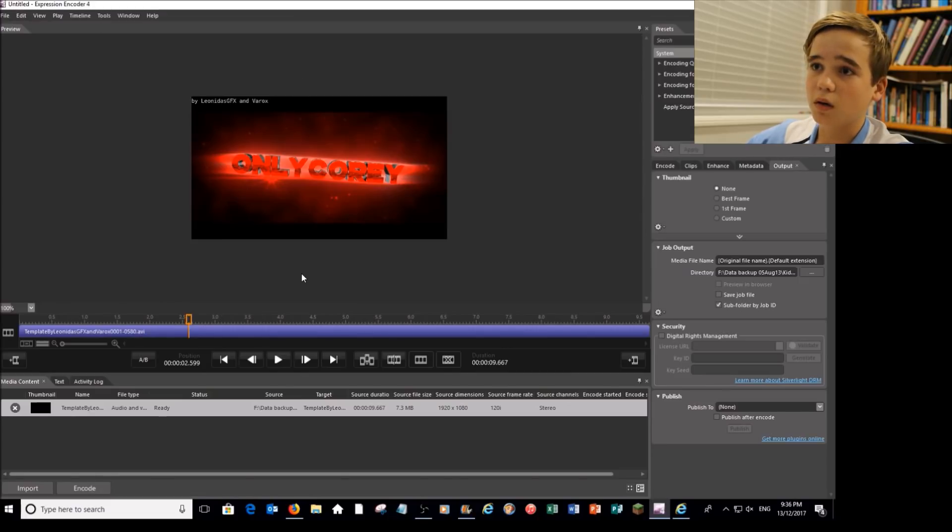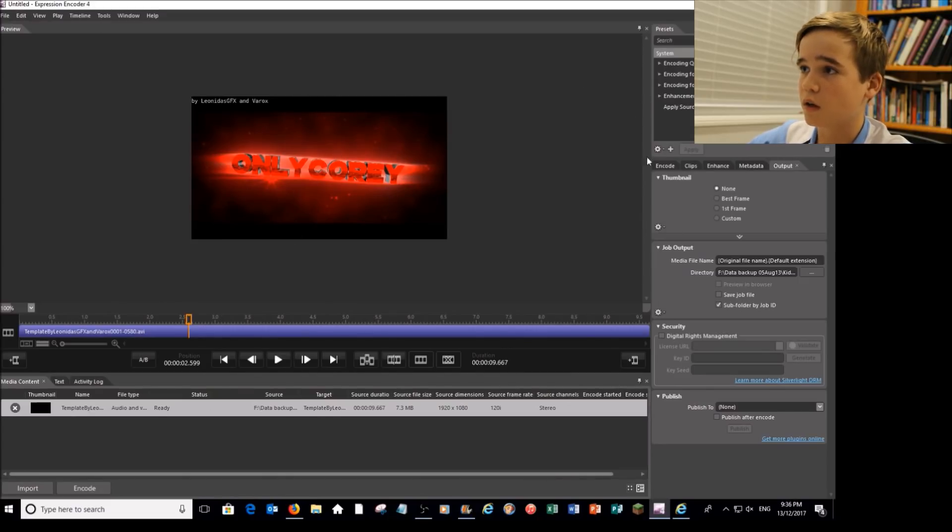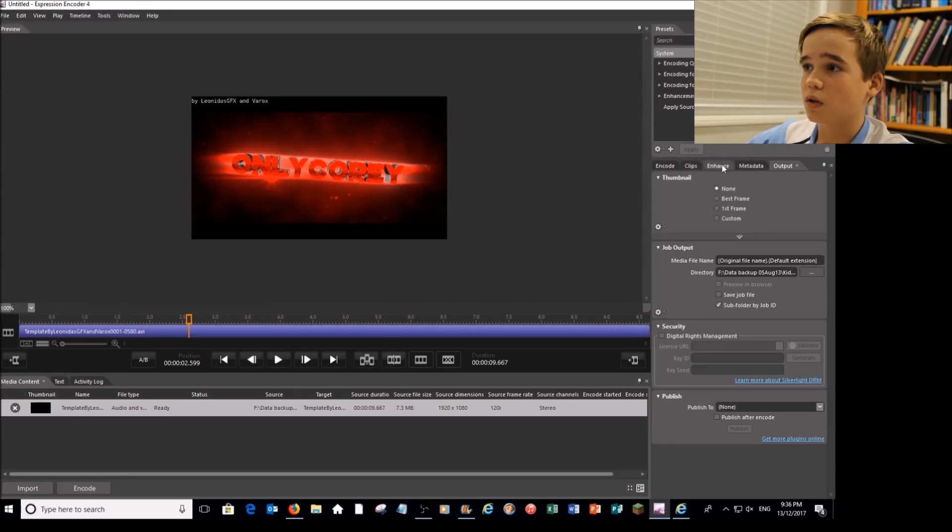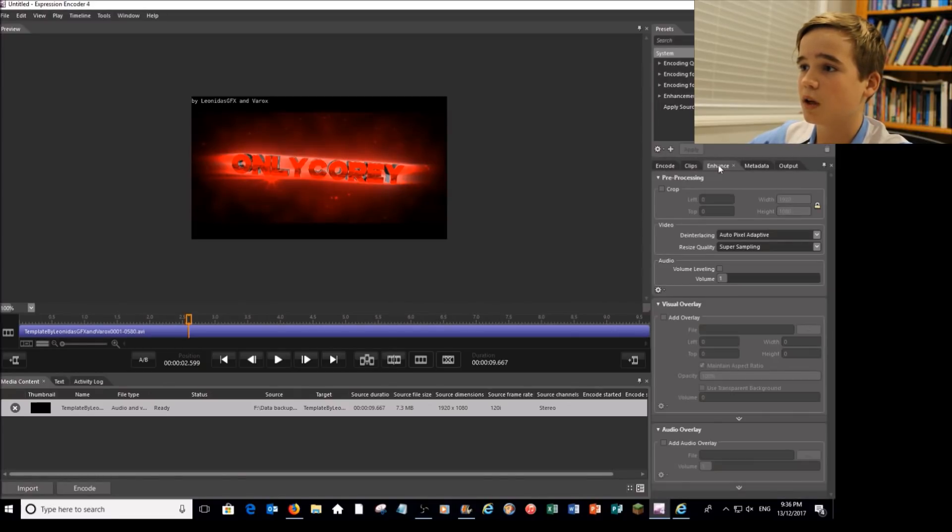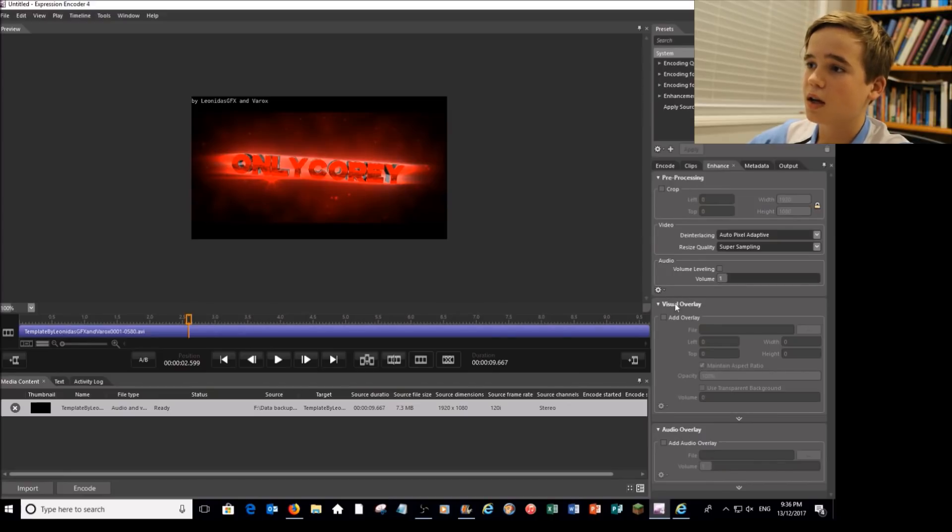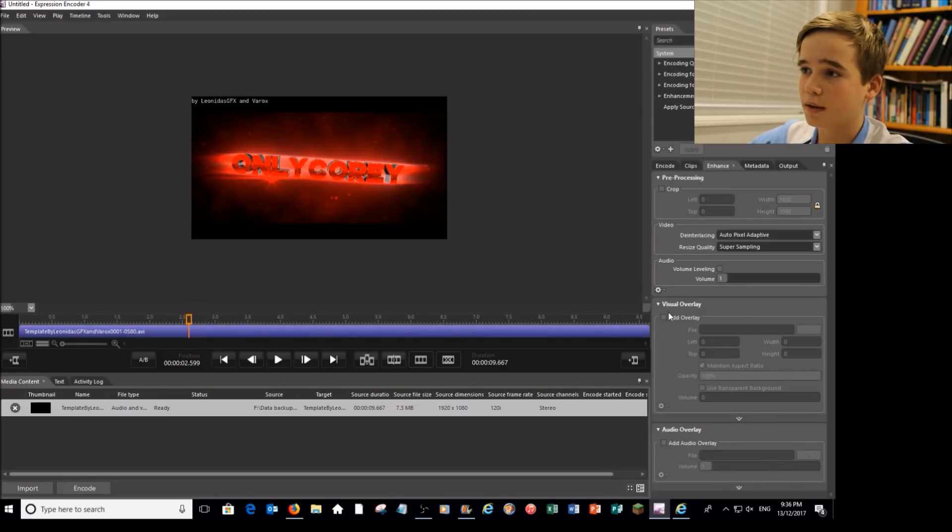From here what we're going to do is we're going to come over here and we're going to click on Enhance. So click on enhance and come down here and you should see a thing that says visual overlay, then click on add overlay.